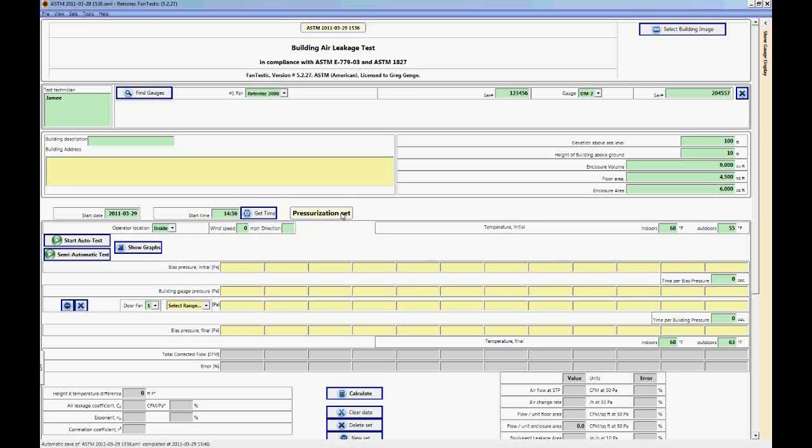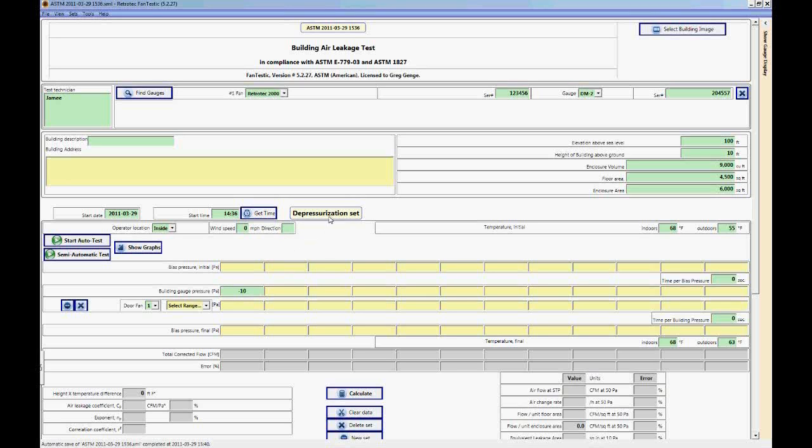Whether the set is a pressurization set or a depressurization set will depend on whether or not the operator is located inside or outside the building as well as the sign of the building gauge pressure point. For instance, if the building gauge pressure is a positive number then we have pressurized. If the building gauge is a negative number, you'll notice it switches immediately to depressurization set.